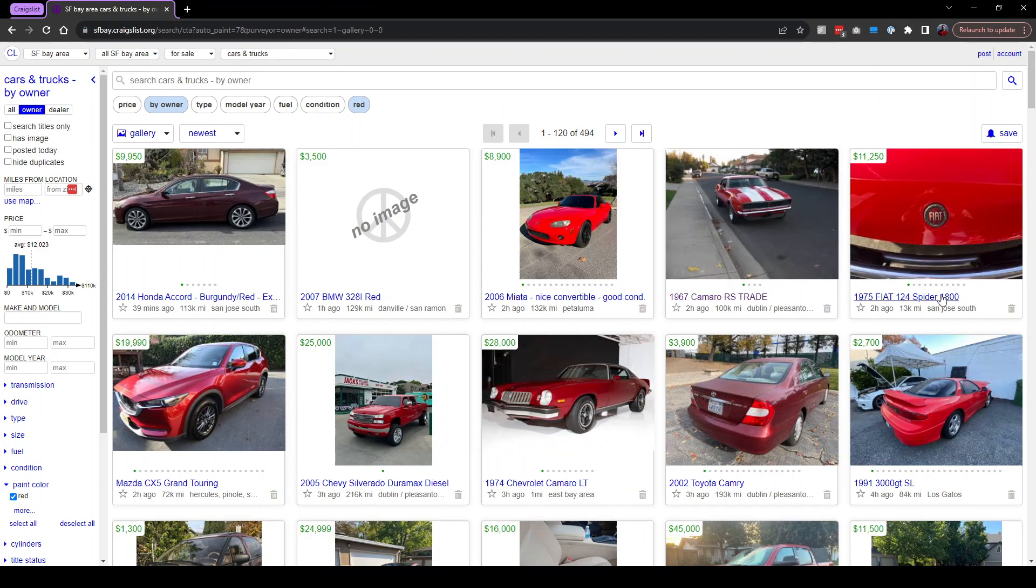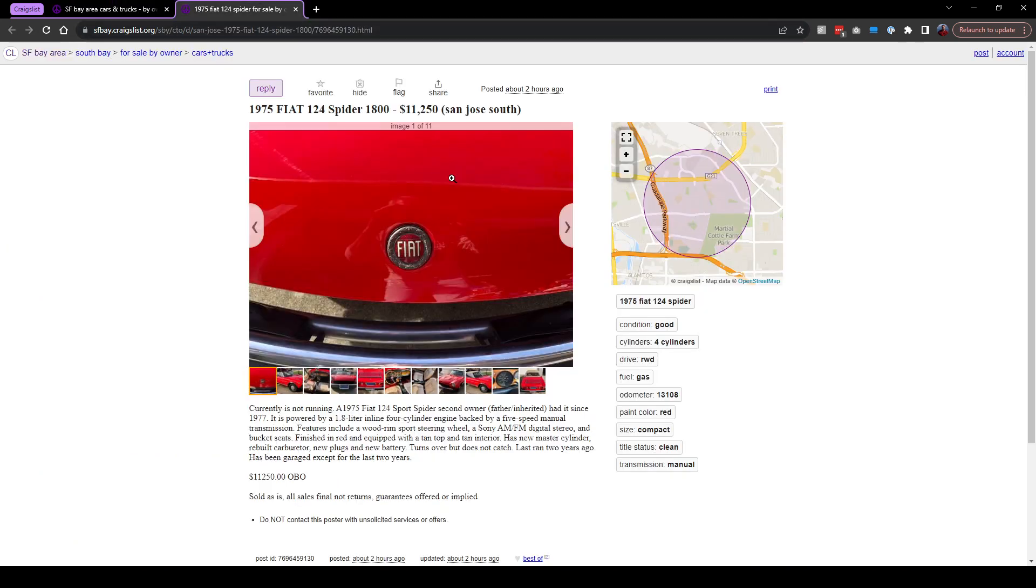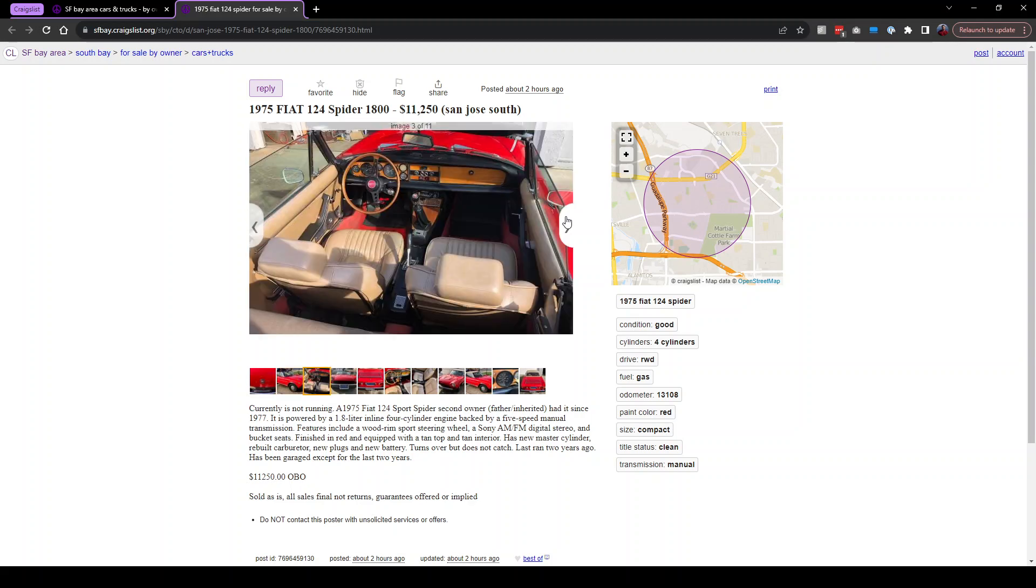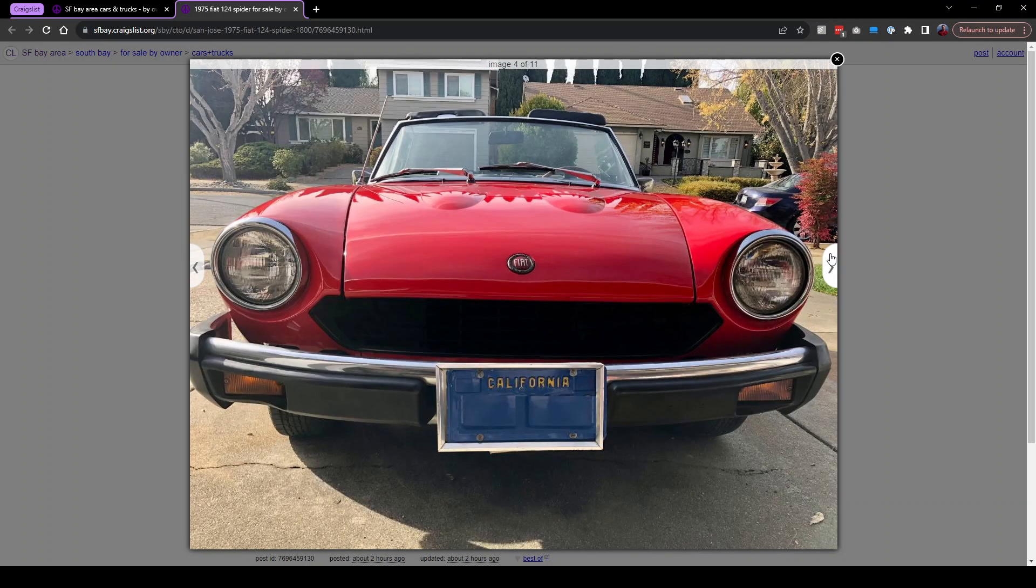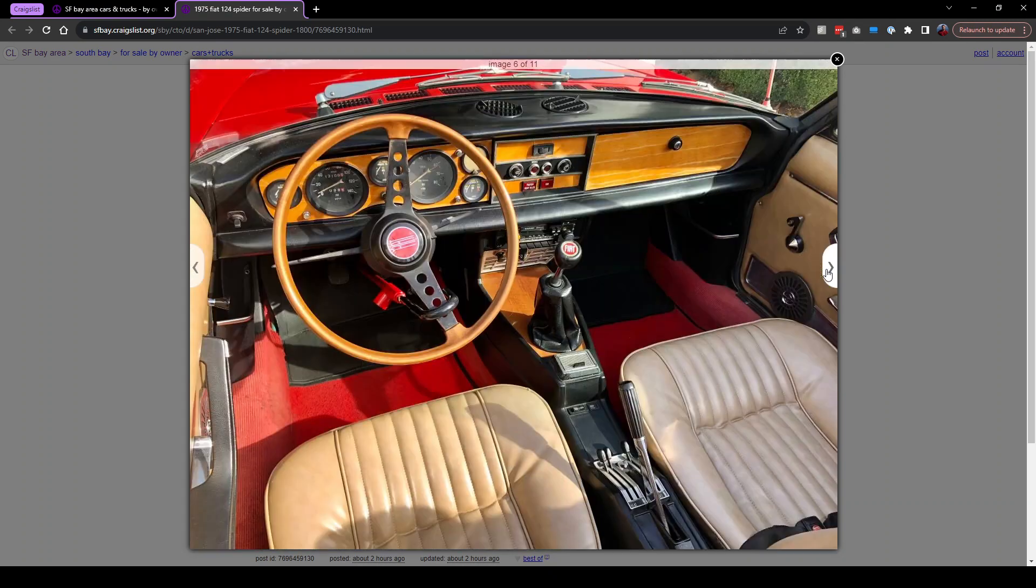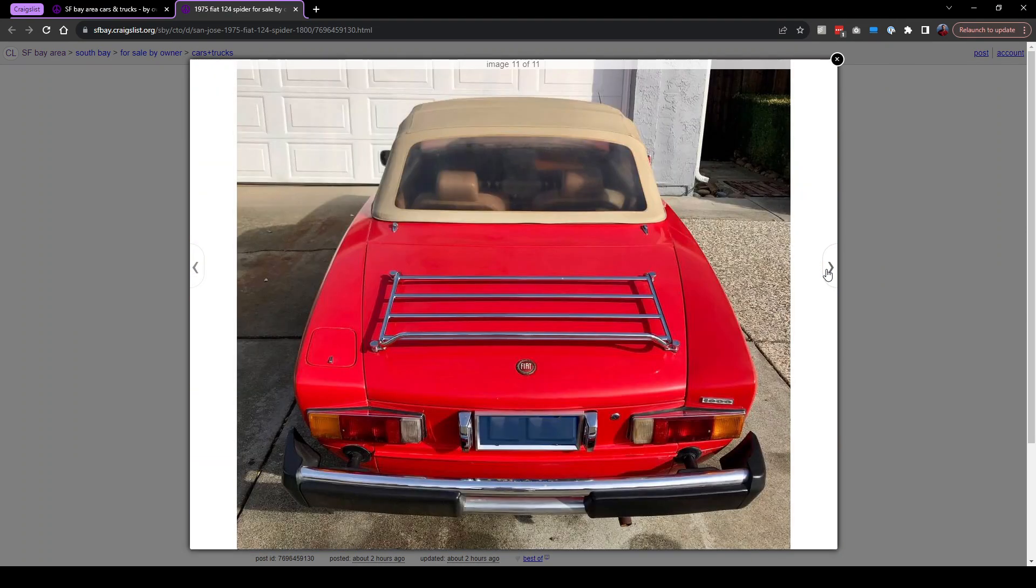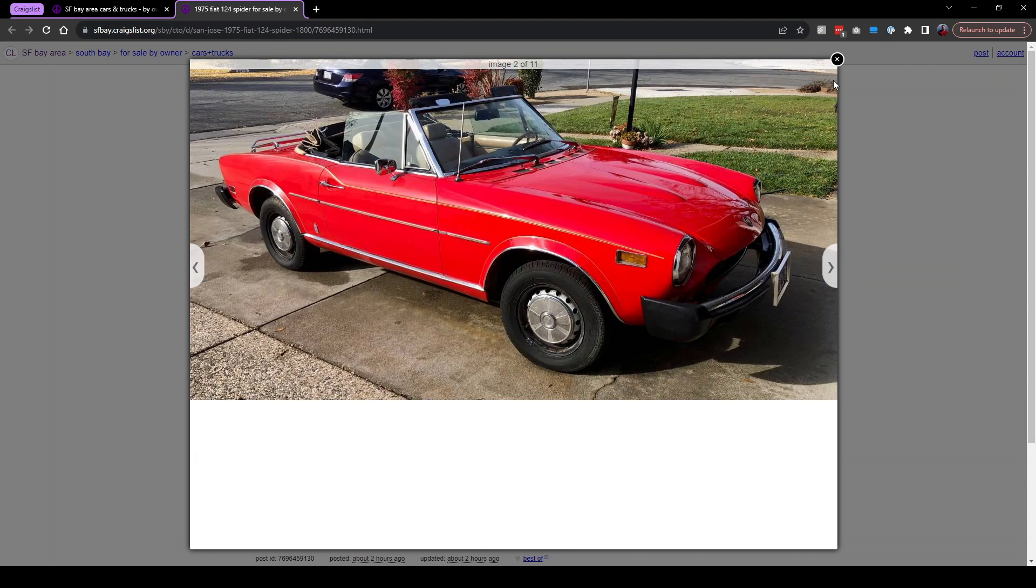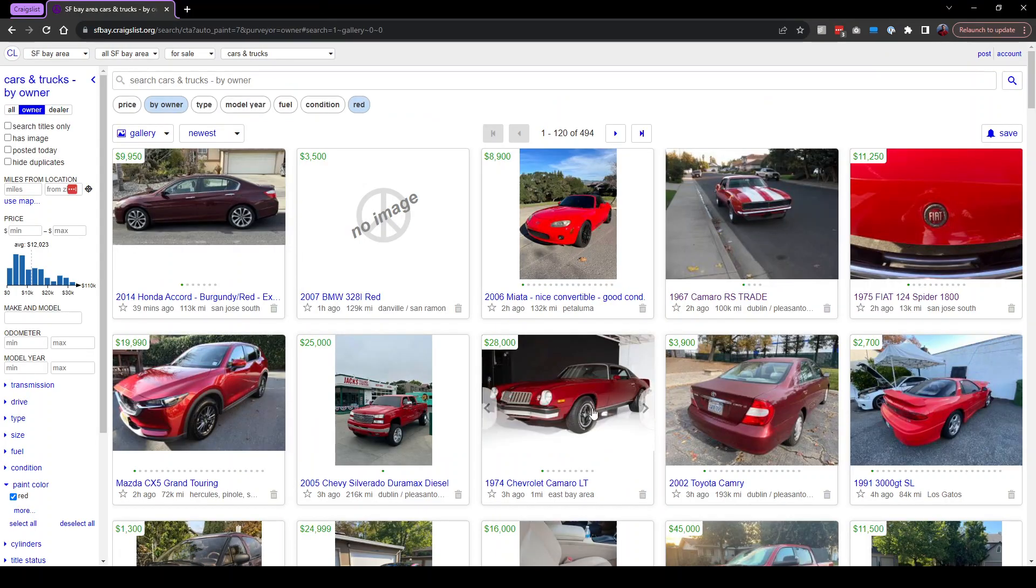A 1975 Fiat 124 Spider 1800. We saw a 1977 one in my previous video. This is cool. Look at that. It's cute, very cute. Would I pay 11 grand for this? Probably not, although it is really nice. It looks kind of antique-ish with these wheels. Let's keep on going.